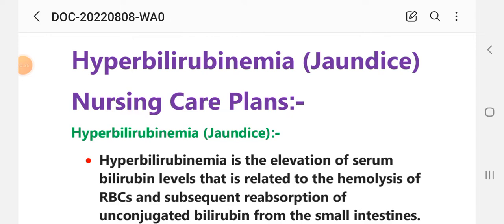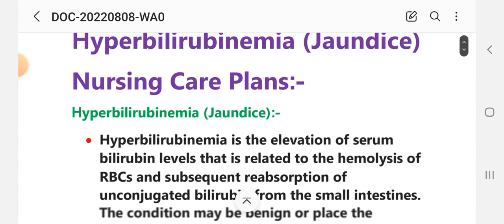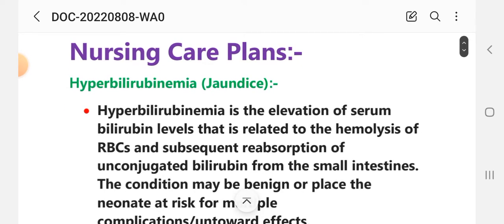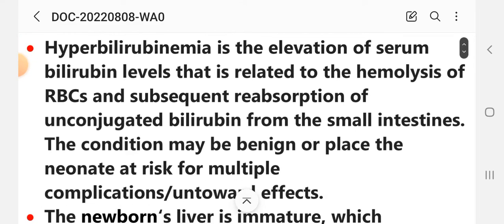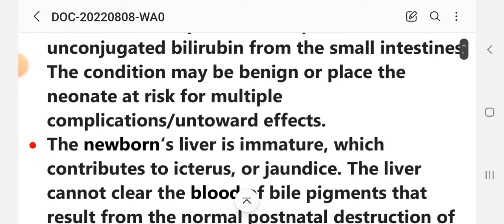Before learning the nursing care plan, we discuss a short introduction about neonatal jaundice or hyperbilirubinemia. It is the elevation of serum bilirubin level related to the hemolysis of RBCs and subsequent reabsorption of unconjugated bilirubin from the small intestine. The condition may place the neonate at risk for multiple complications and adverse effects.